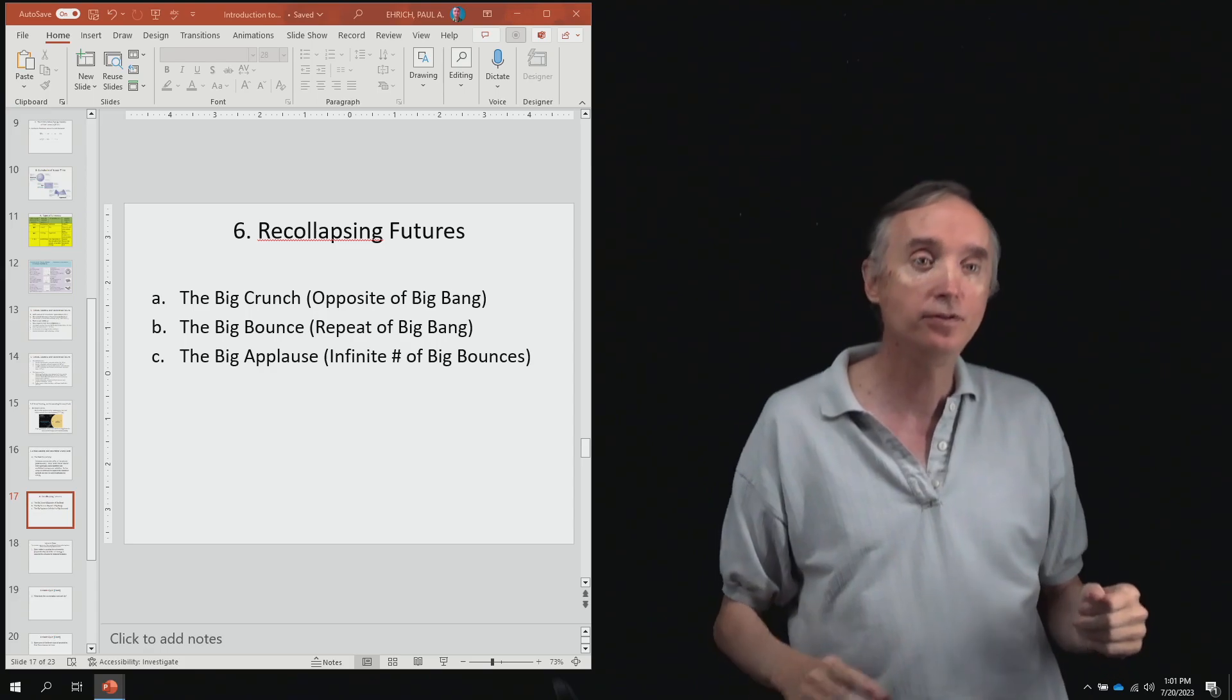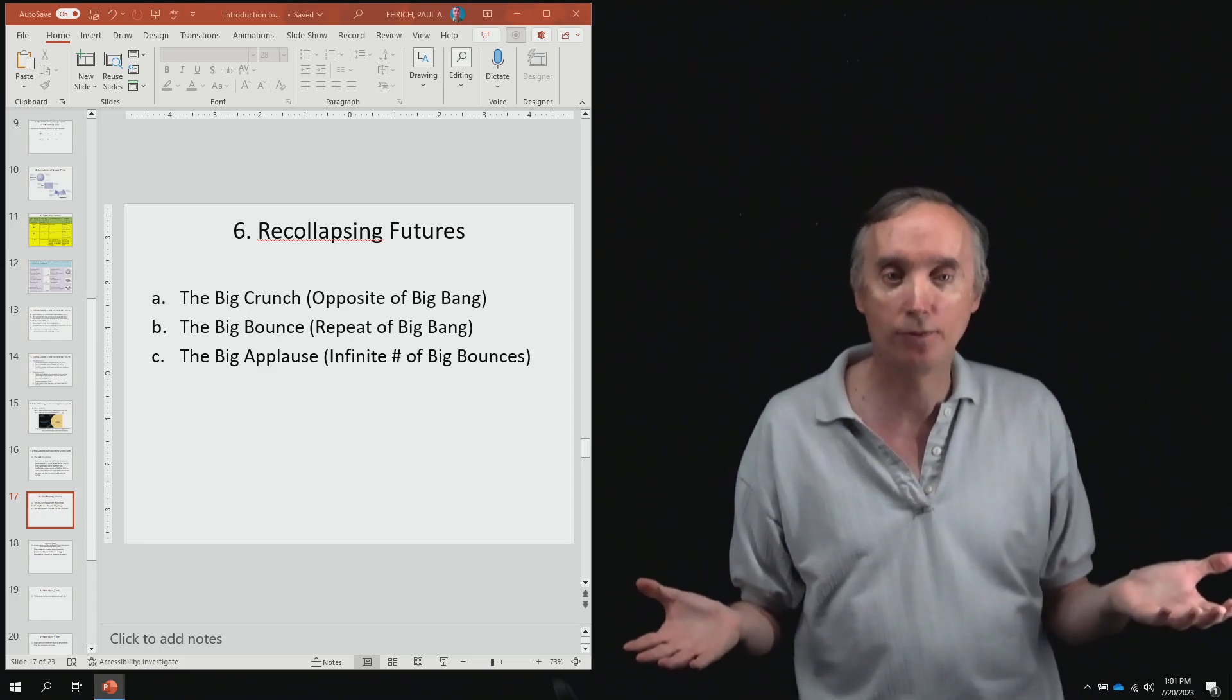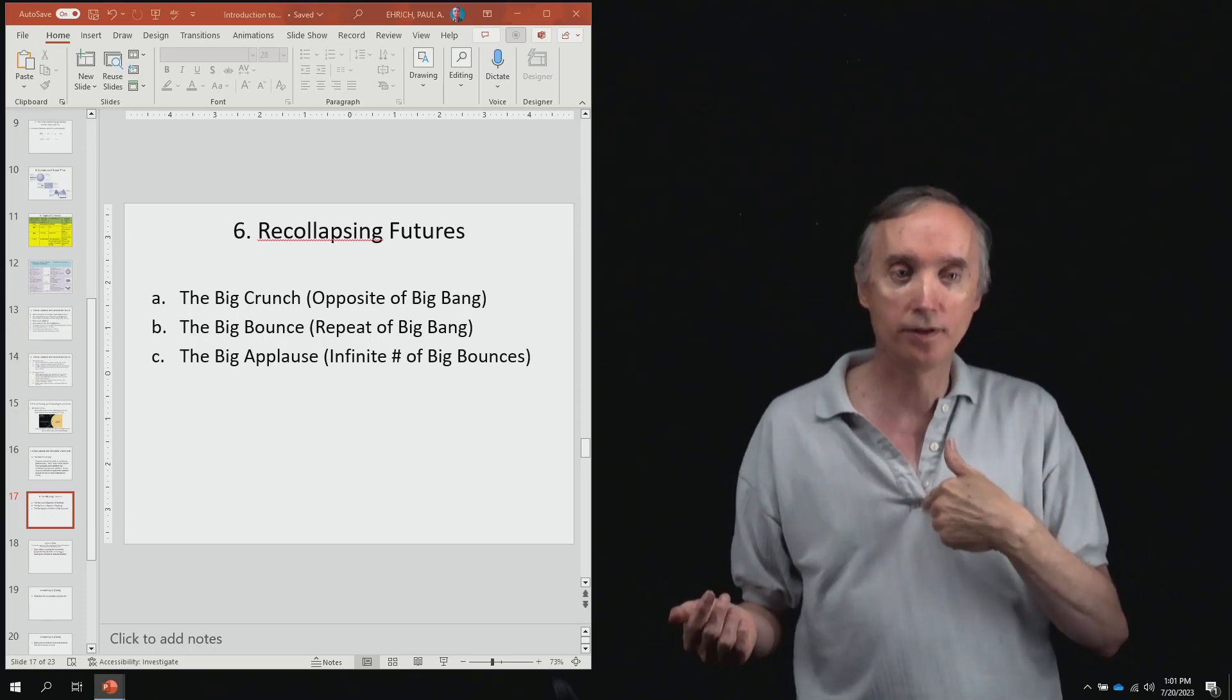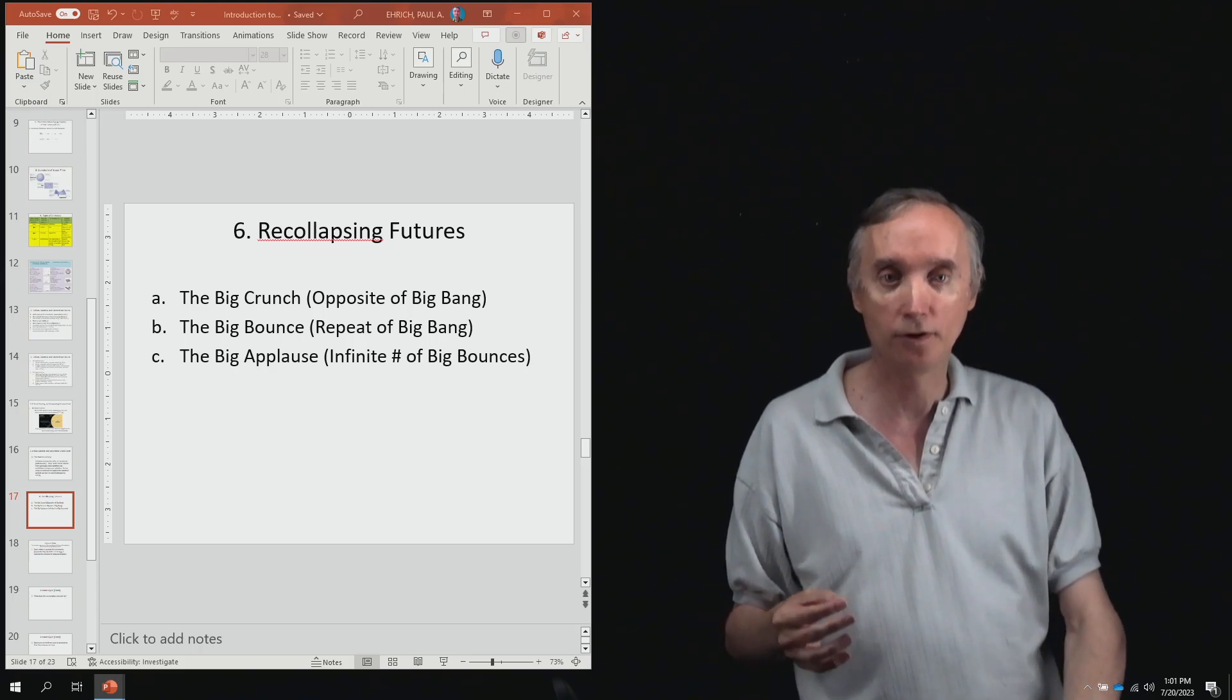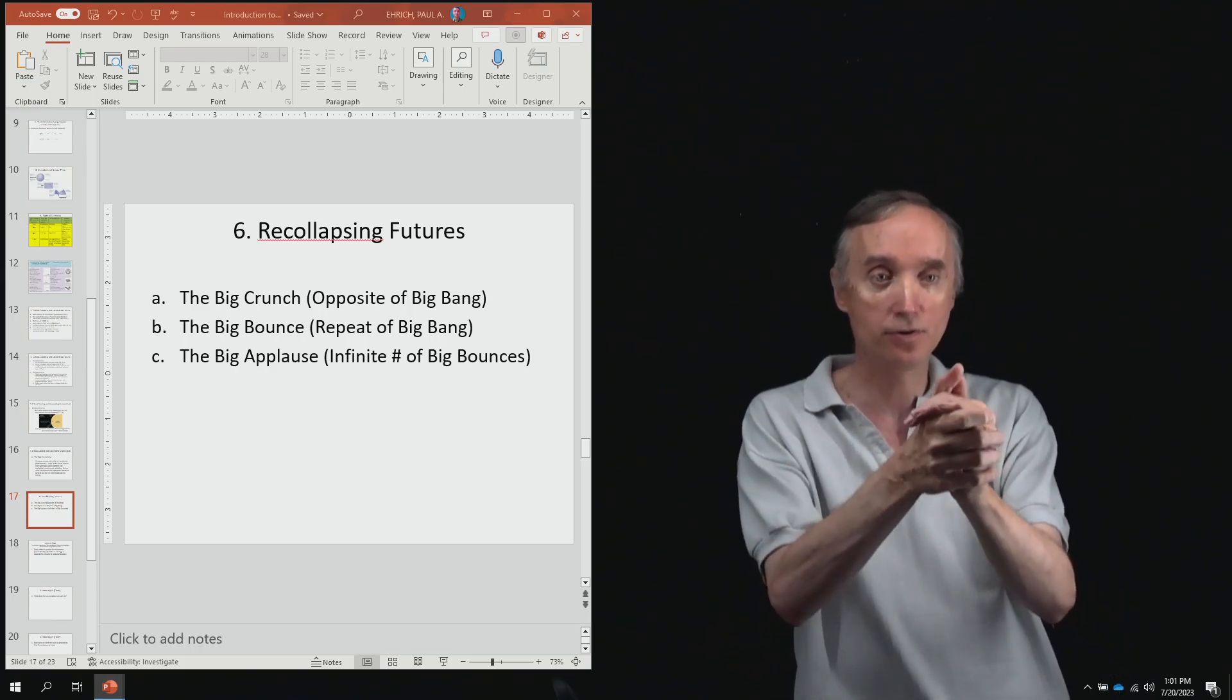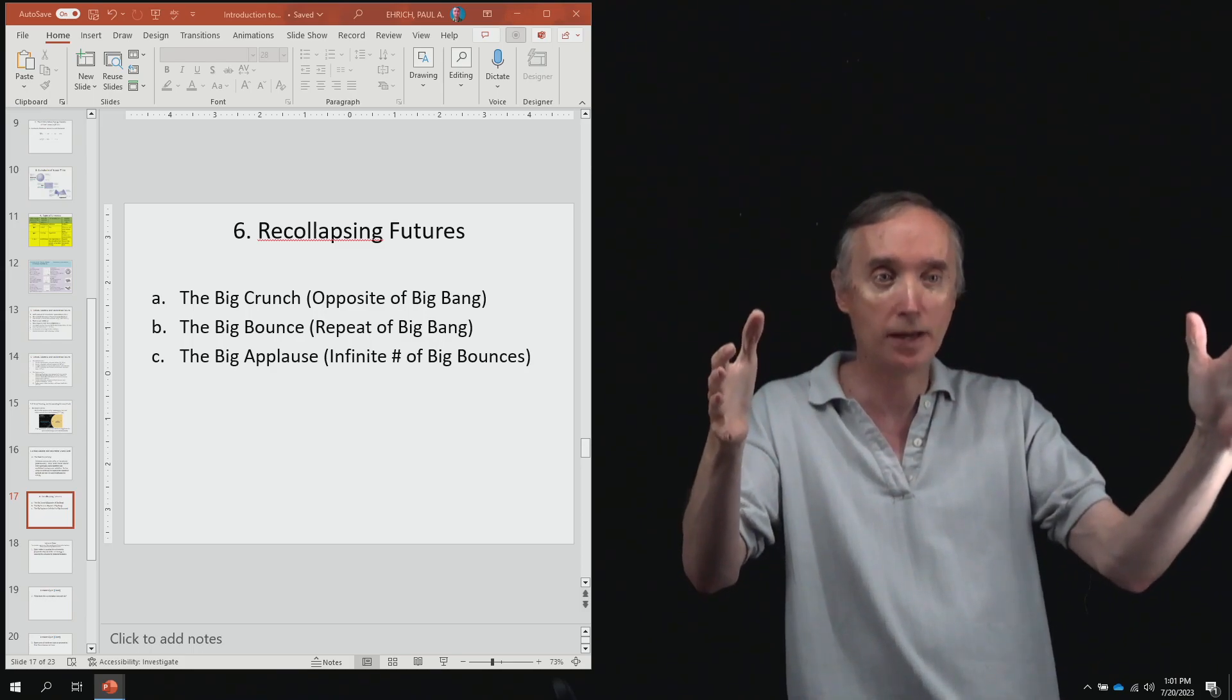And then you have the big applause. Now I just came up with that one. So if you hear that on the internet, I'm the one that came up with that idea. So the big applause would be an infinite number of big bounces...